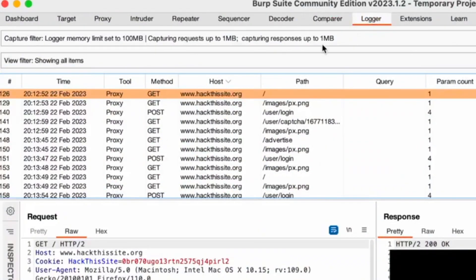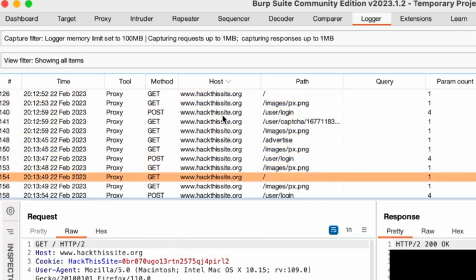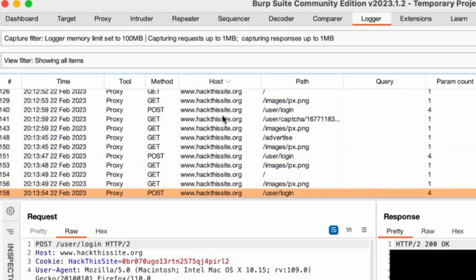Logger. Records all HTTP traffic passing through Burp Suite for analysis and debugging.